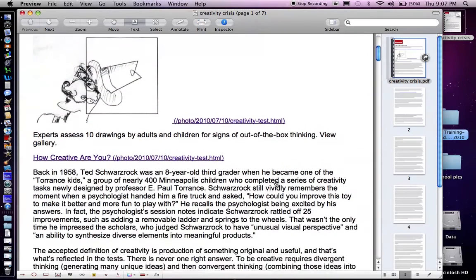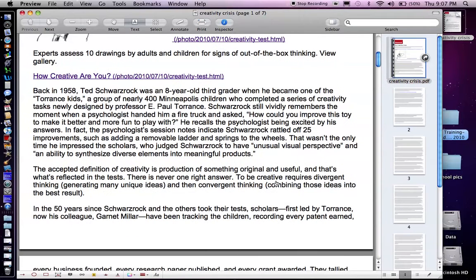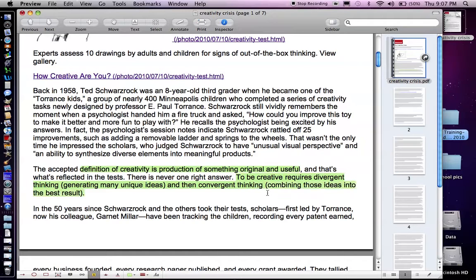So to start with, when we went through the article a couple days ago, one of the things I thought was important was this definition of creativity. I'm going to go down and click the Highlight Tool. It talks about the definition of creativity as the production of something original and useful. The type of thinking involved was important as well — a little later on it says to be creative requires divergent thinking, generating many unique ideas, and then convergent thinking, bringing those back together, combining them into the best result. So I'm going to highlight those two things — I think those are important in the article.